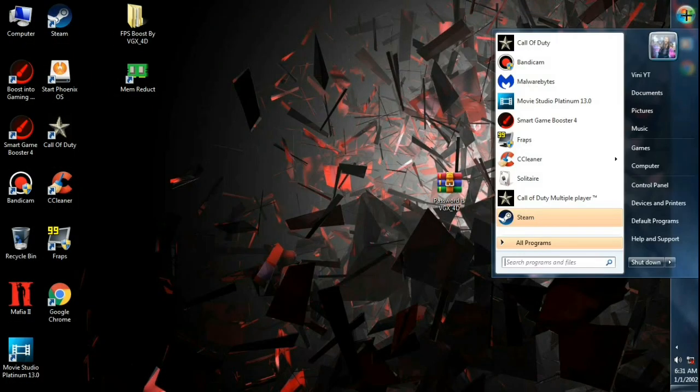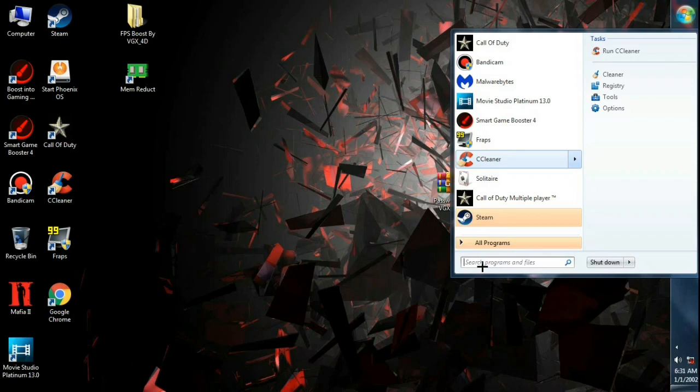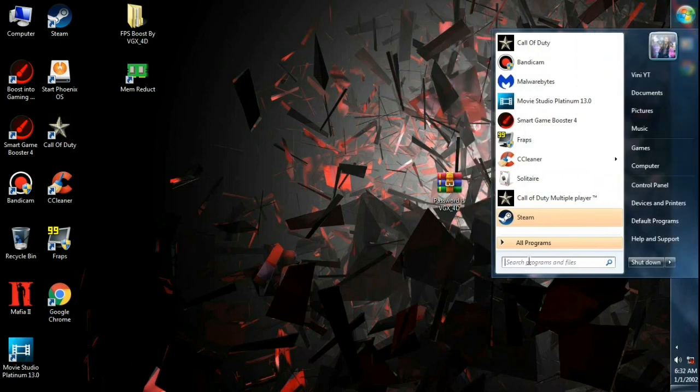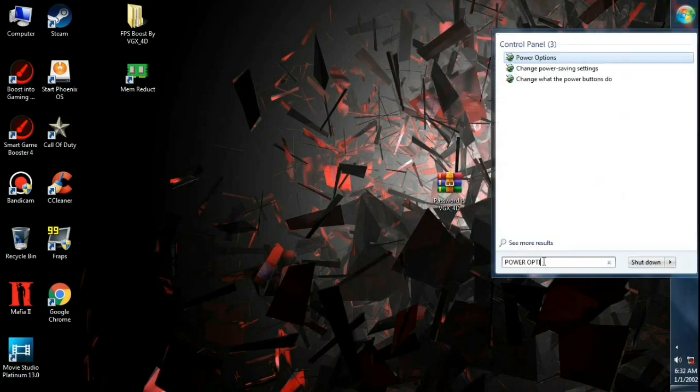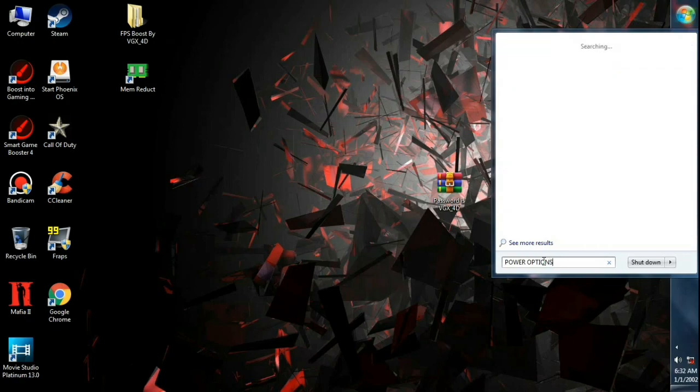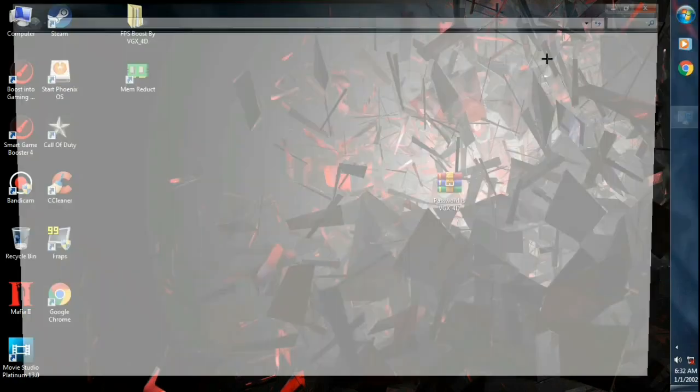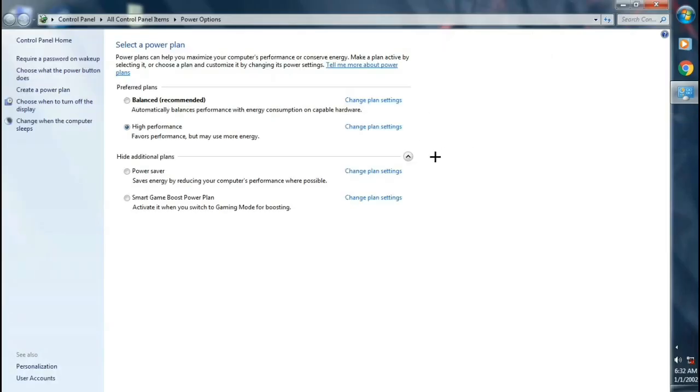Click on Windows icon. Now type power options and make sure to click on high performance.